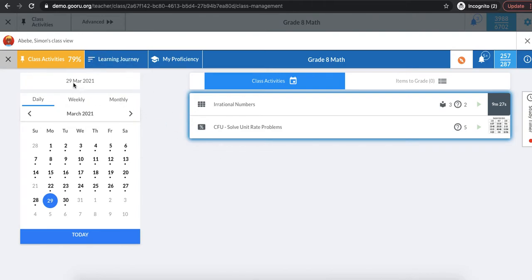I can see Simon's class activities page so I can direct him to this page. If he's struggling to find the CFU I posted on solving unit rate problems I can direct him to this page.